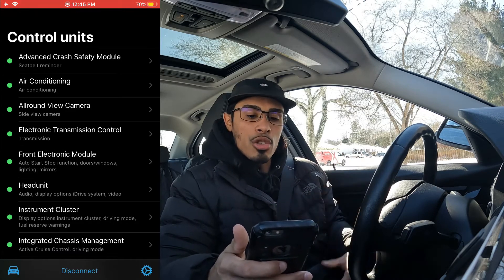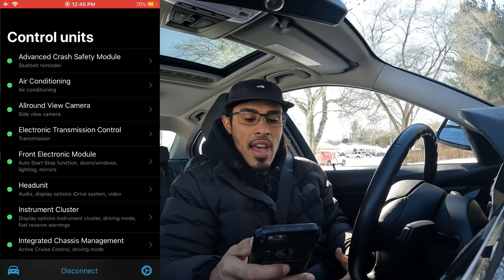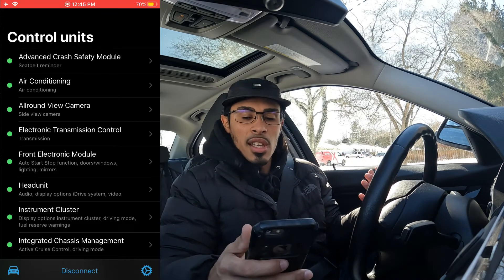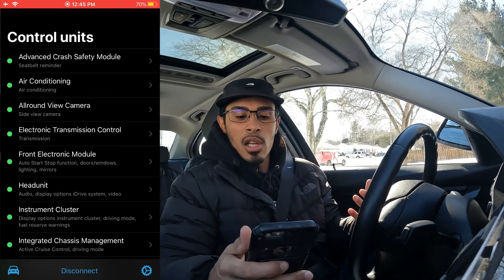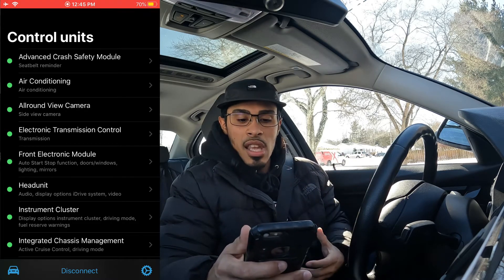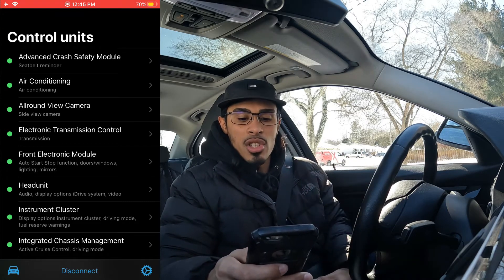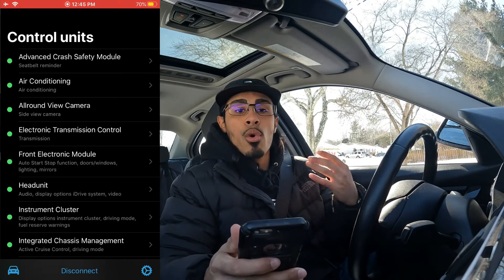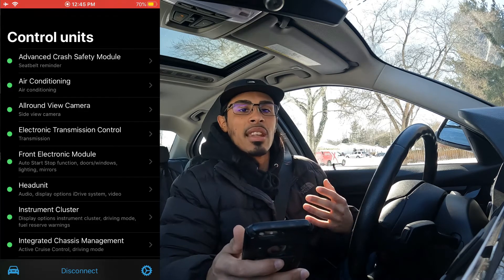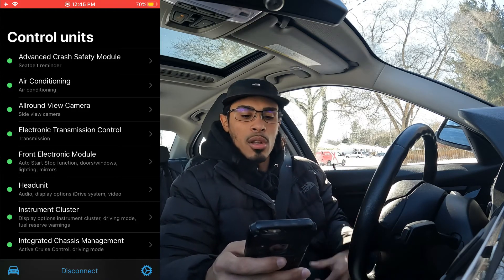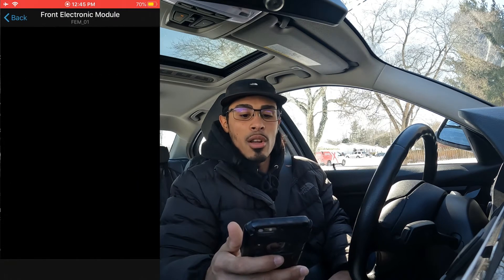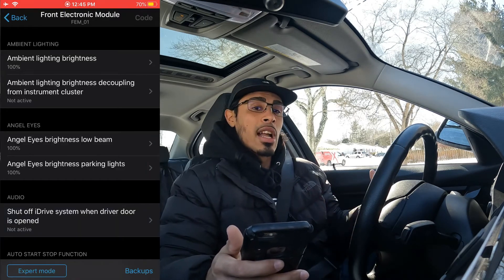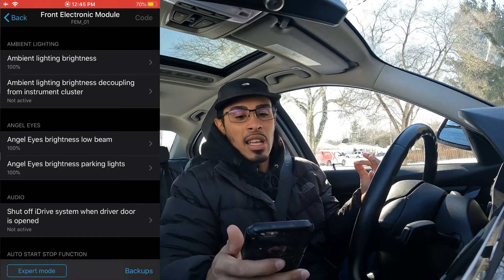Here are all the control units and modules you'll have access to. One thing I want to highlight about the KEYS Wi-Fi adapter is how fast it loads modules. Take for example the FEM module — the front electronic module. With older adapters it used to take forever to load this module. But watch — we go into the front electronic module right now and it wasn't even three seconds. That's why I use the KEYS Wi-Fi adapter.